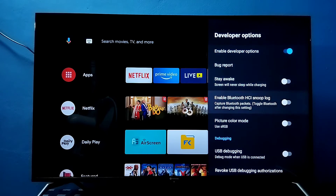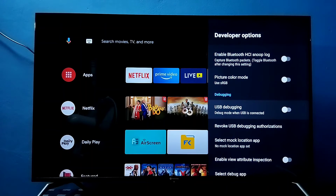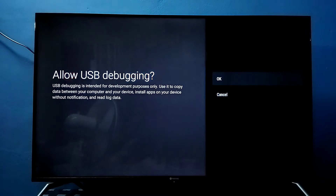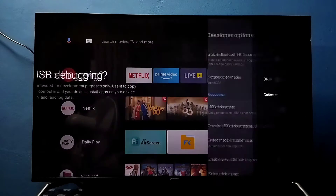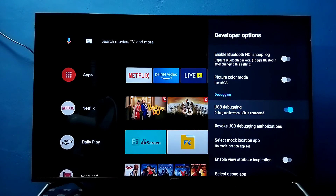These are the Developer Options. From this list, let me enable USB Debugging mode. Select USB Debugging mode and enable it. Now I have enabled USB Debugging mode. If you want to disable it, press the OK button on the remote and disable it.